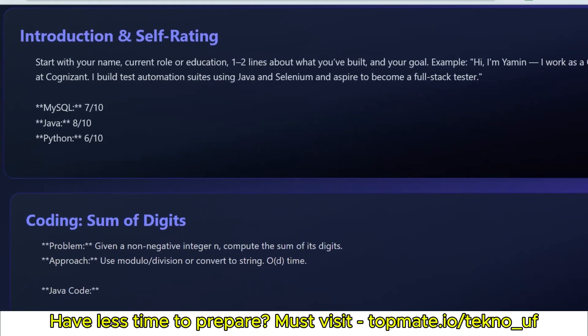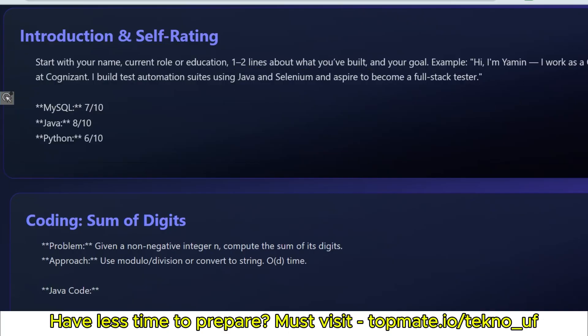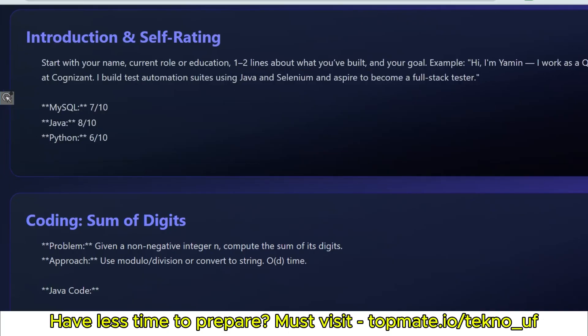What are the real questions they have asked to candidates recently? This is the recent interview experience shared by candidates. First, the basic questions: introduction. Introduce yourself, then self-rate yourself. How much will you give yourself for SQL, Java, or Python? The candidate had given 7 out of 10, 8 out of 10, 6 out of 10.